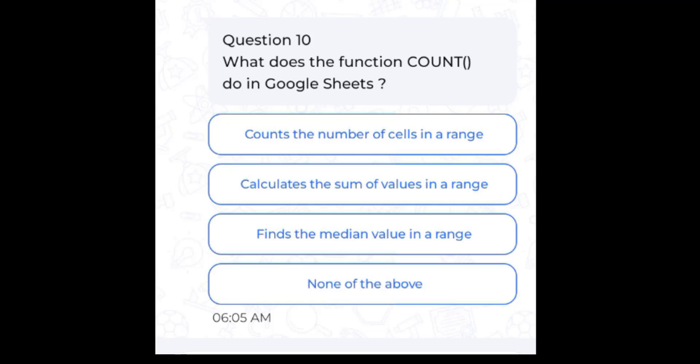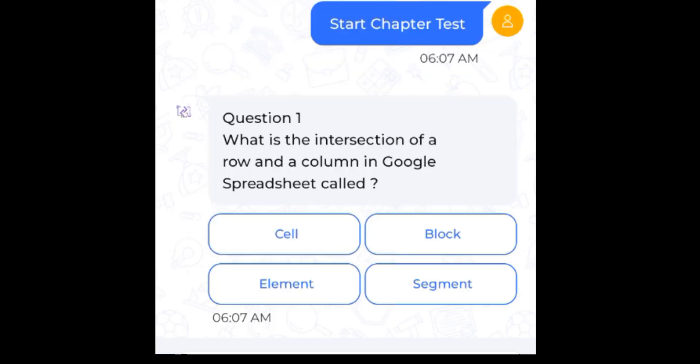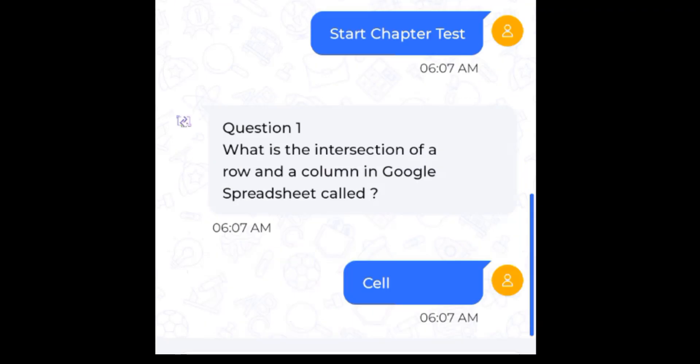Answer: Counts the number of cells in a range. Chapter test. Question 1: What is the intersection of a row and a column in Google Sheets called? Answer: Cell.